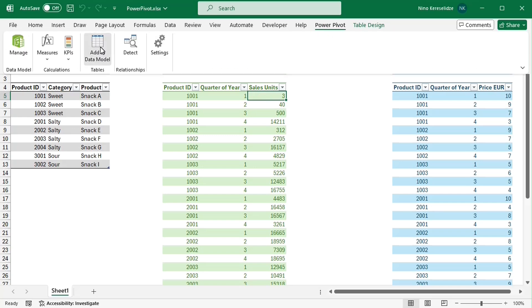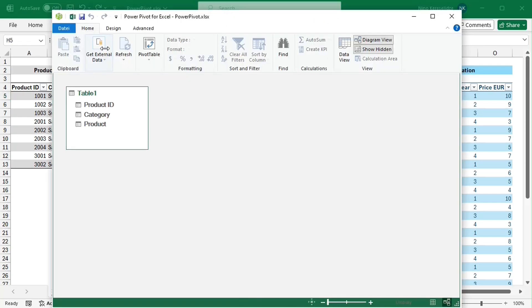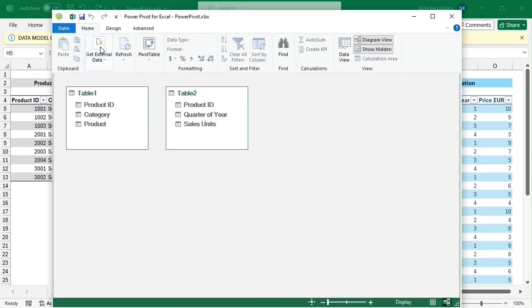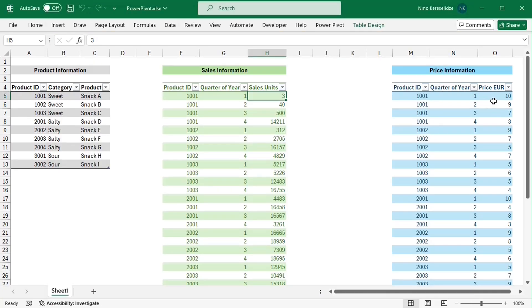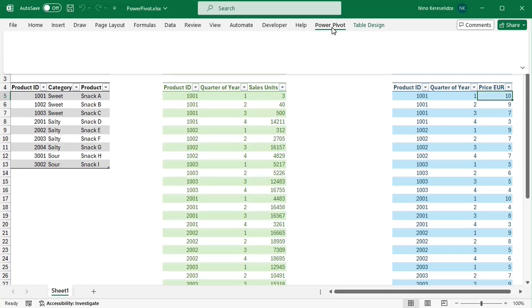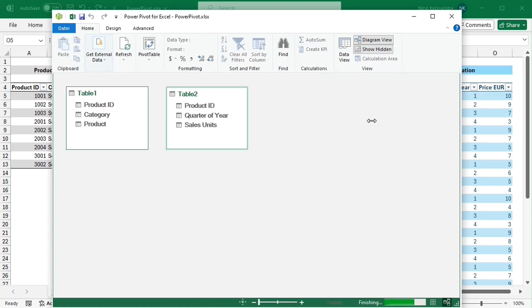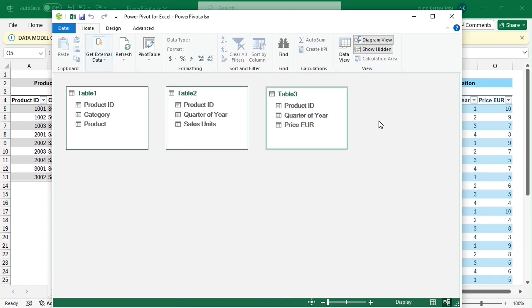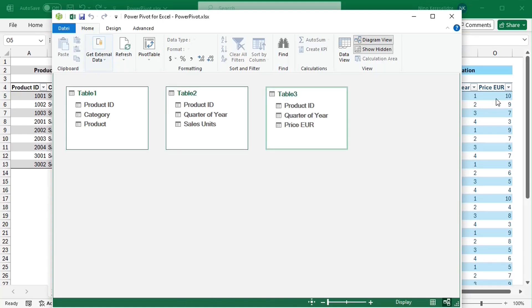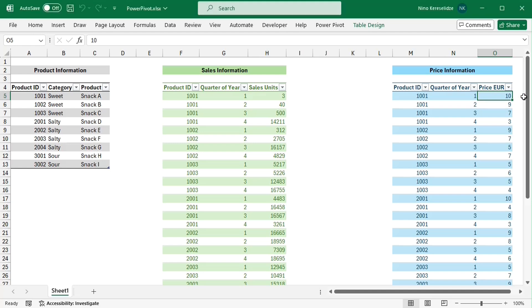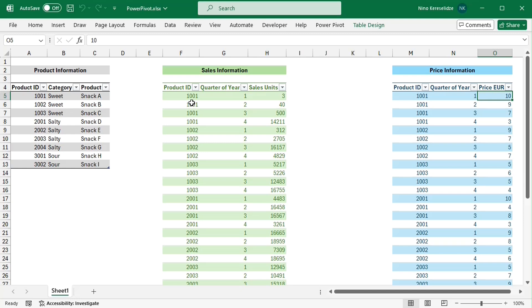After adding the other two tables to the data model as well, I need to create relationships between them. A relationship is necessary to tell the data model which rows of two tables correspond to one another. To build a relationship between two tables, they have to have a column with common entries,